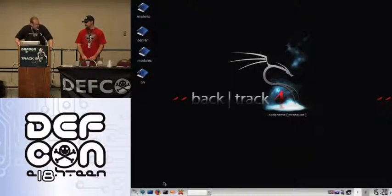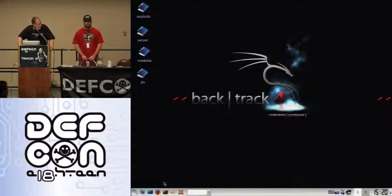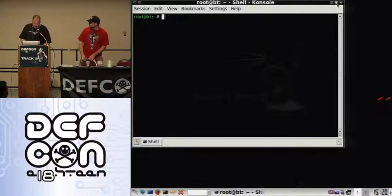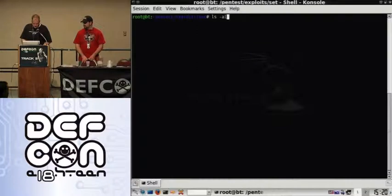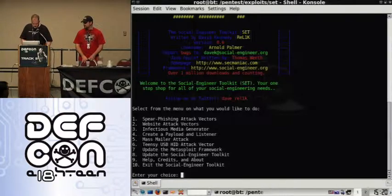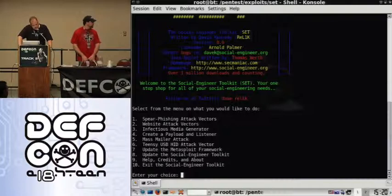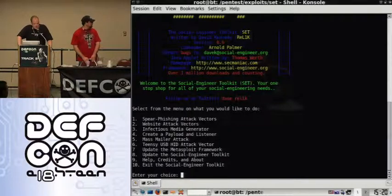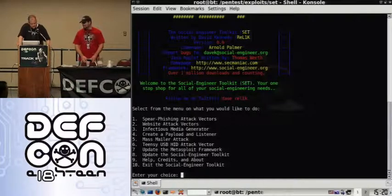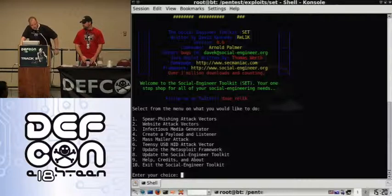We're going to load up Backtrack 4. So we're going to go ahead and load up SET, codename Arnold Palmer. I already got version 7 lined up which is going to be awesome. What we're going to do is select number 6, which is the Teensy USB HID attack vector. As you select that, it's going to ask what attack vector you want to use — do you want a purely PowerShell-based reverse shell, a WScript-HTA-MSF payload, or a PowerShell-HTA-GET-MSF payload?